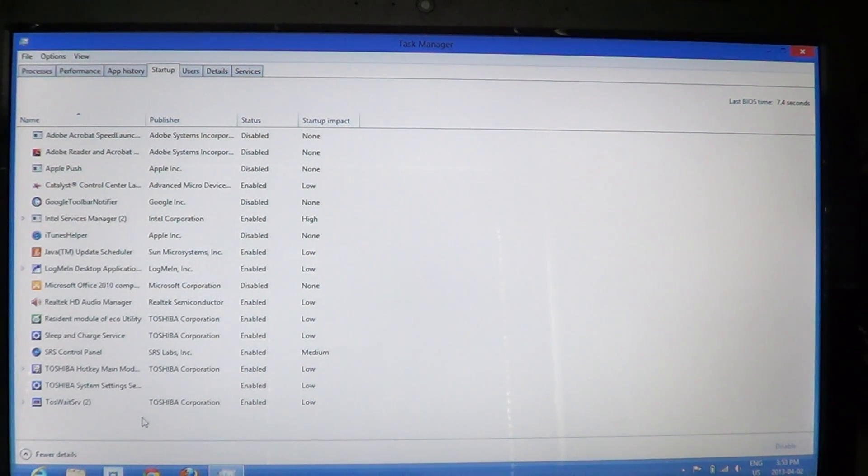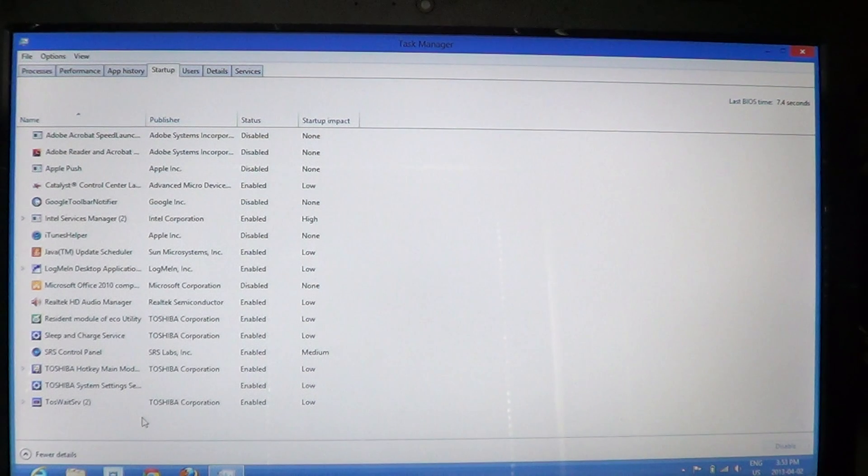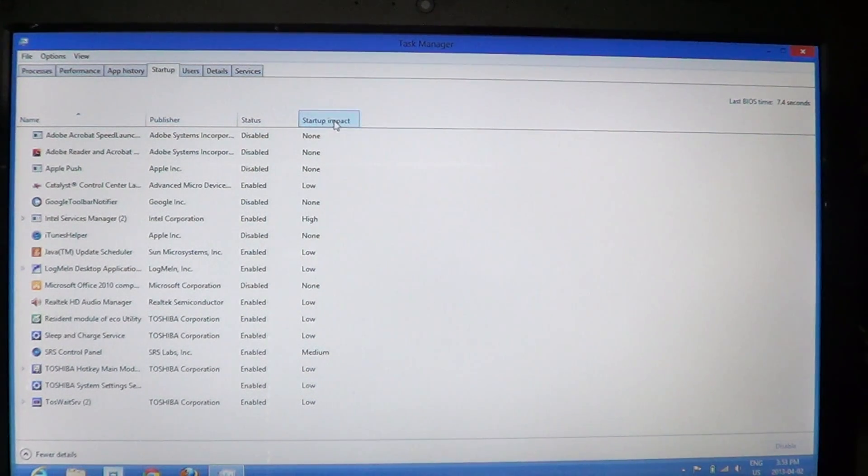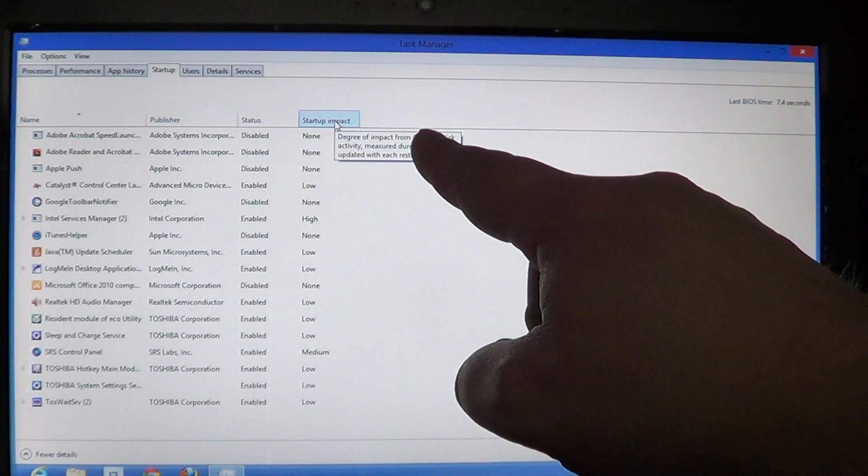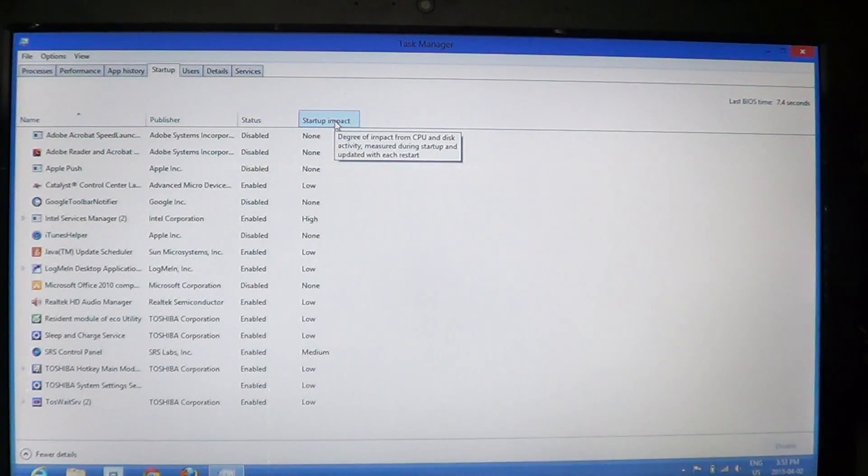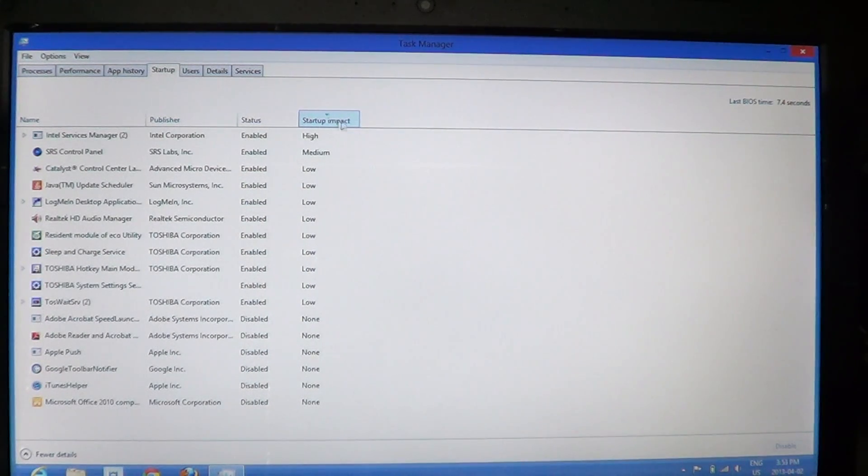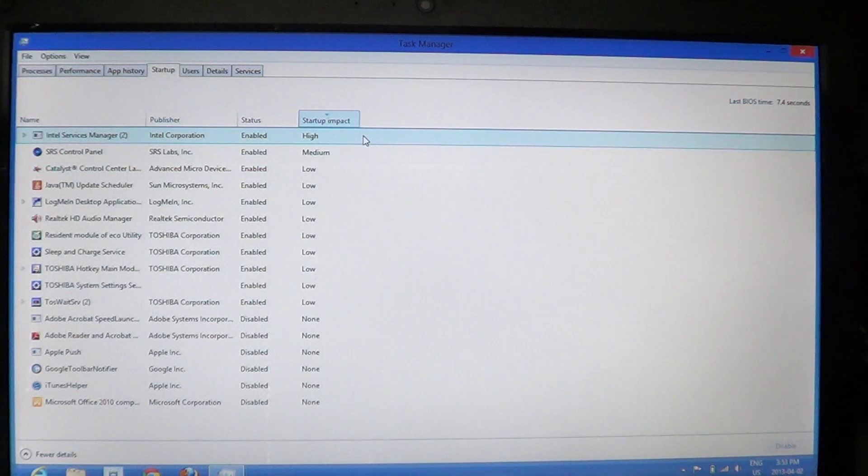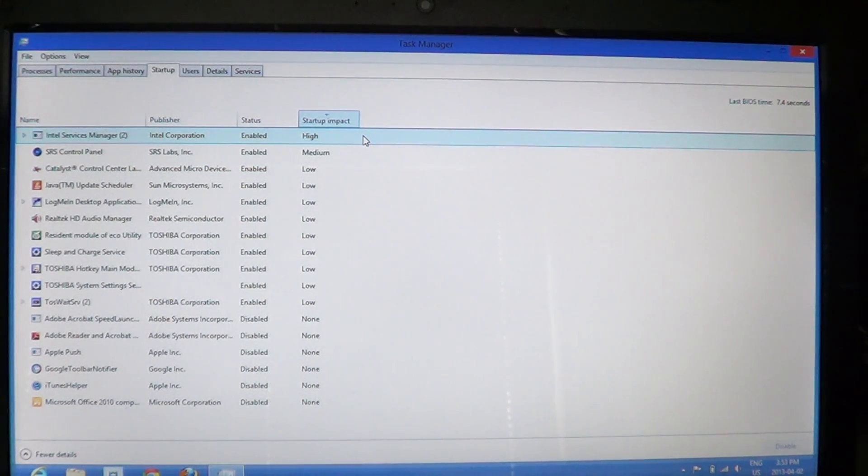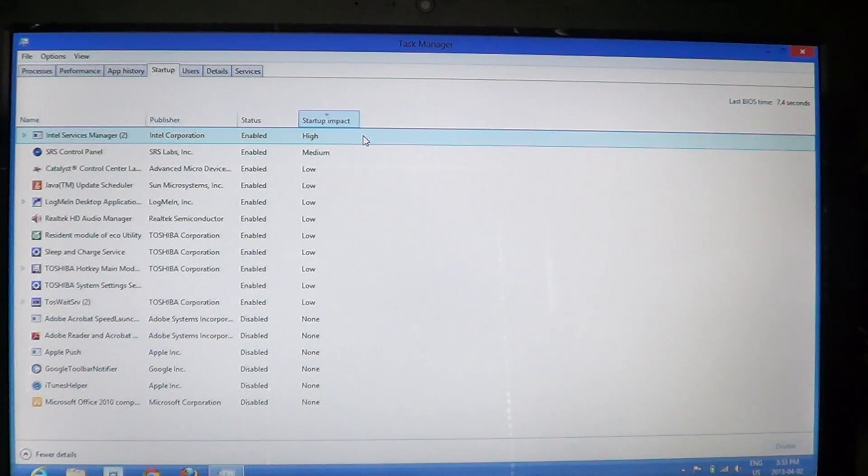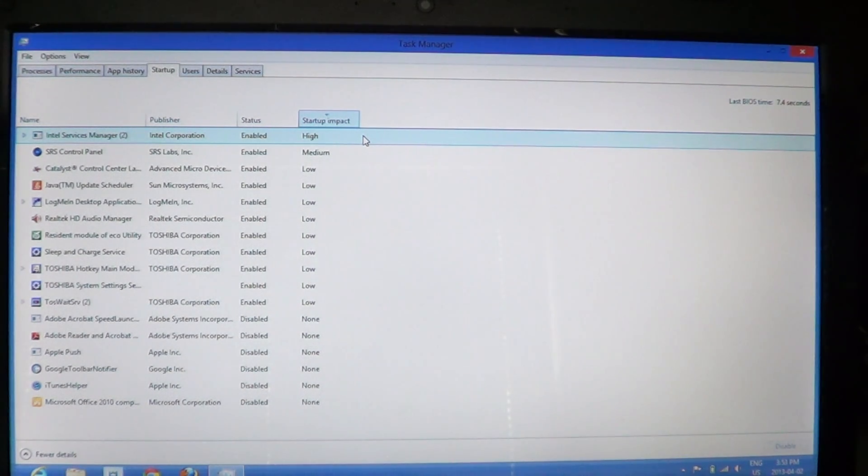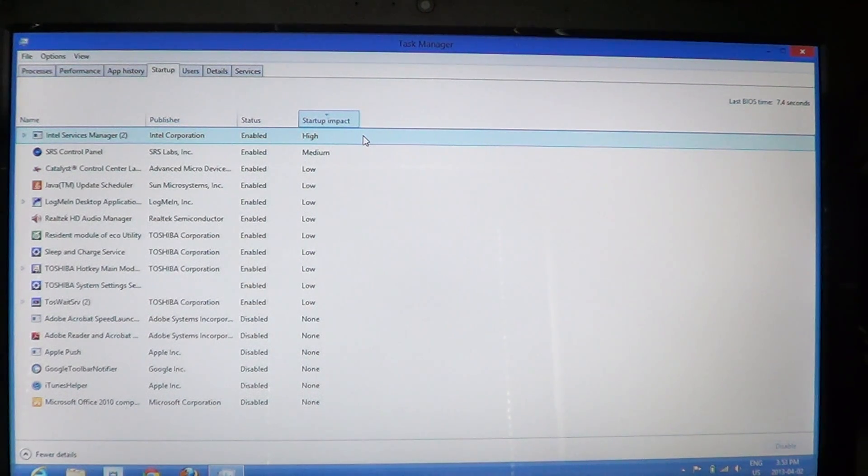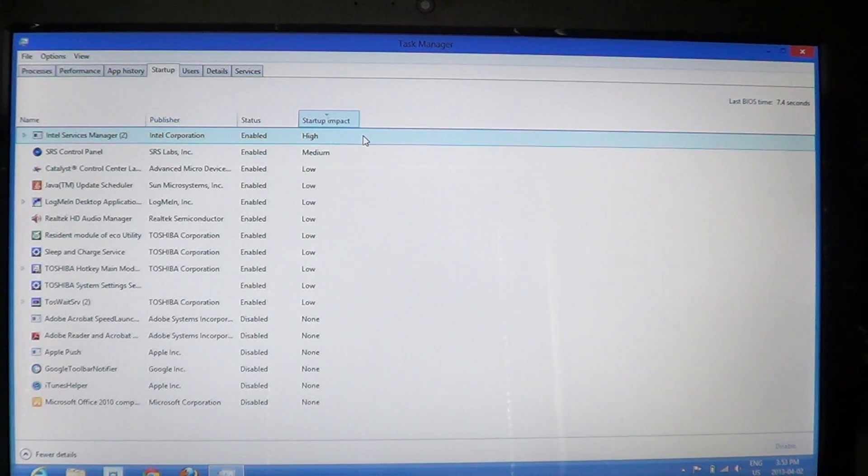You can go by checking, especially on the right side of the list, the startup impact of your programs. You might want to click there and see what is the high impact of the startup. Everything that has high impact is probably the first things you should look at because they are slowing down the computer itself.